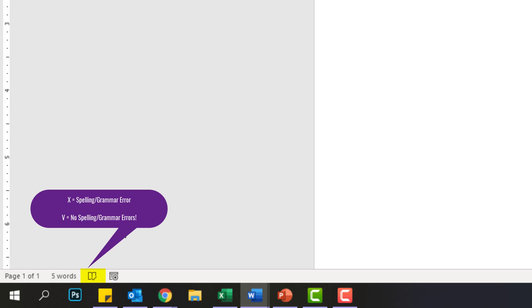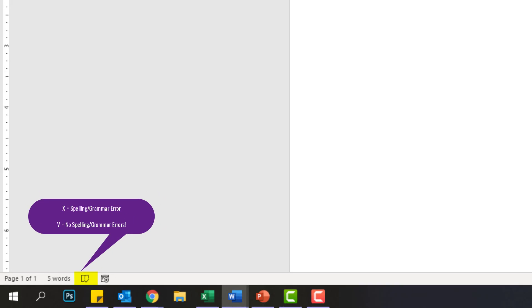Note, now that I've finished fixing my mistake, that little box turns with a green check, and it tells me I have no proofing errors.